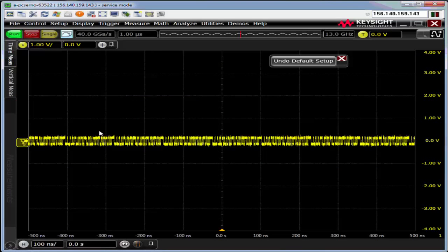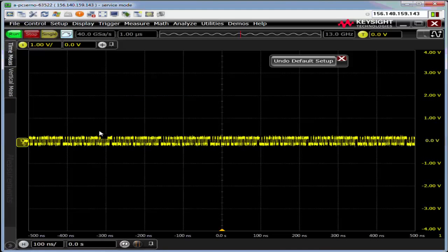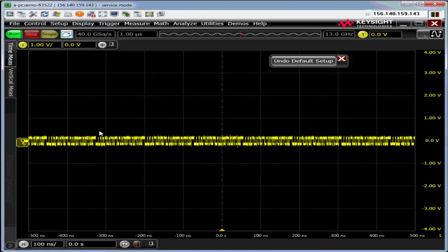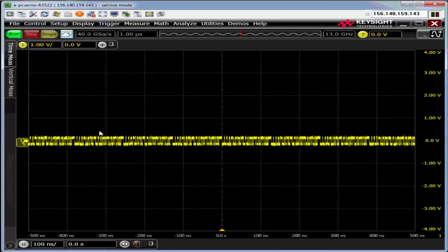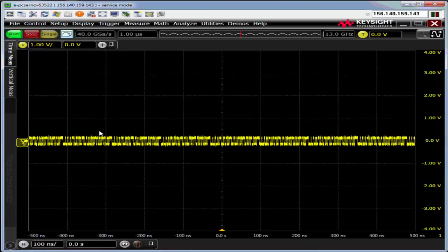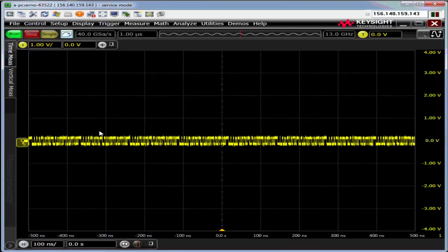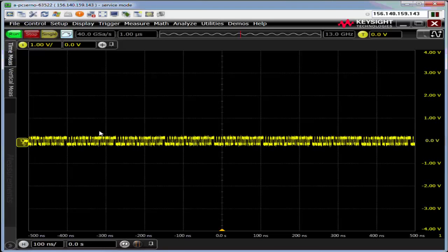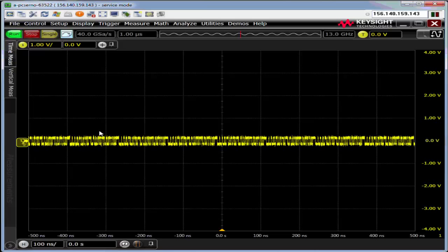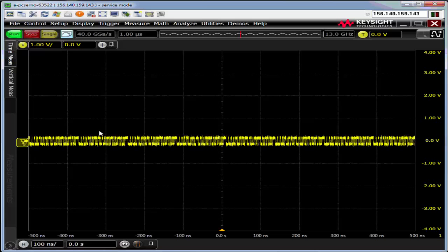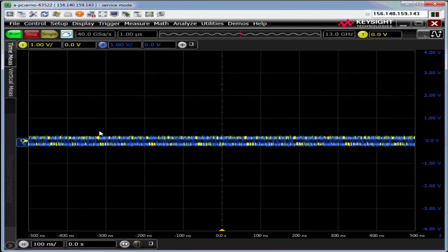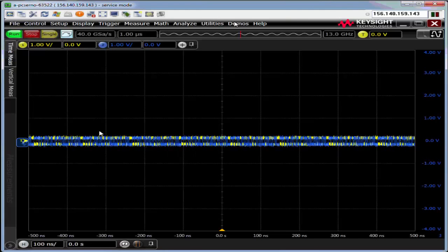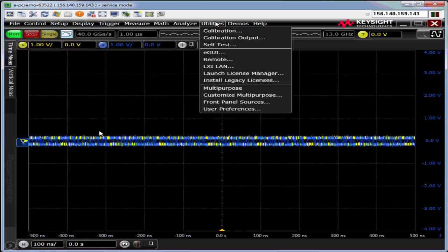I've got some 1 gigabit per second PRBS data coming into channels 1 and 3 on my oscilloscope. I'm going to turn on channel 3 and do an auto scale.